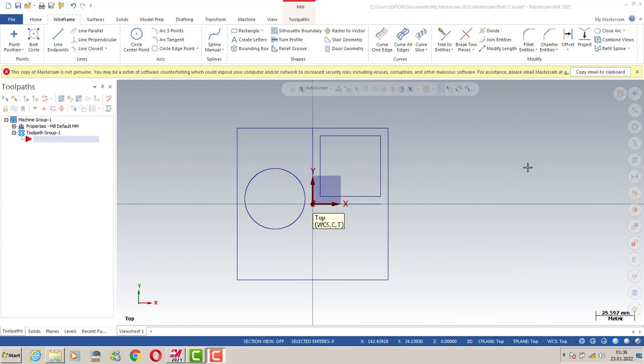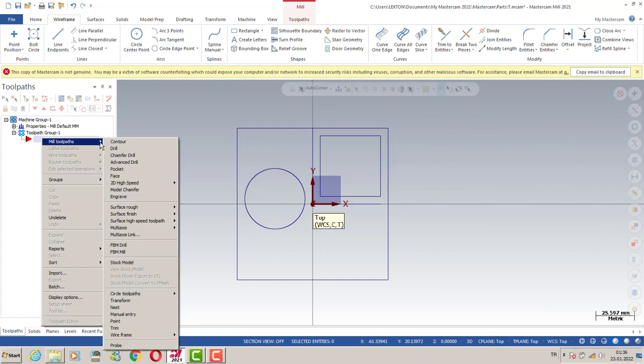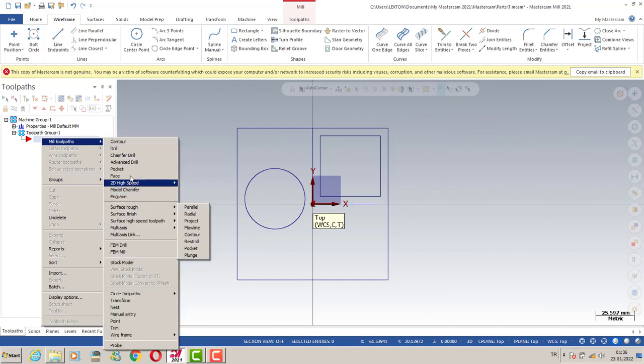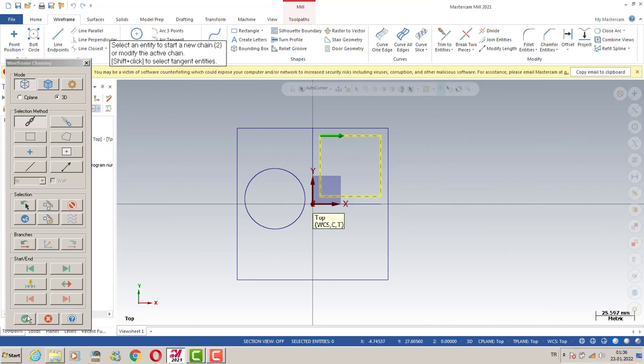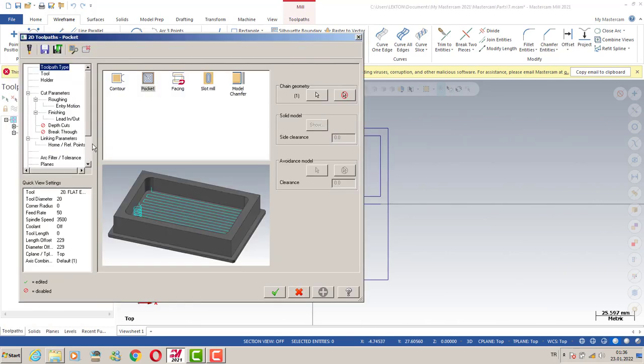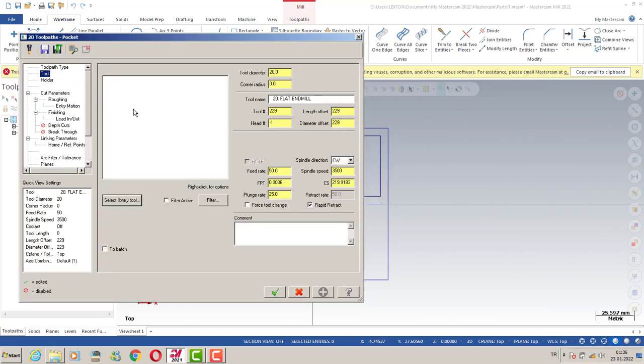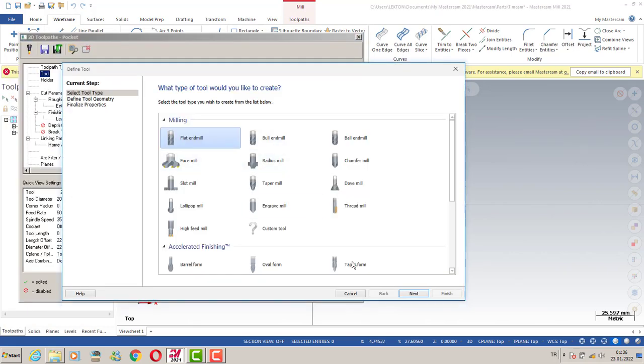Hello again, welcome to the Mastercam in a Minute course. In this lecture, we're gonna create our tool path. I'm gonna click here and create my pocket operation. You can select my chain and I can create my tool.